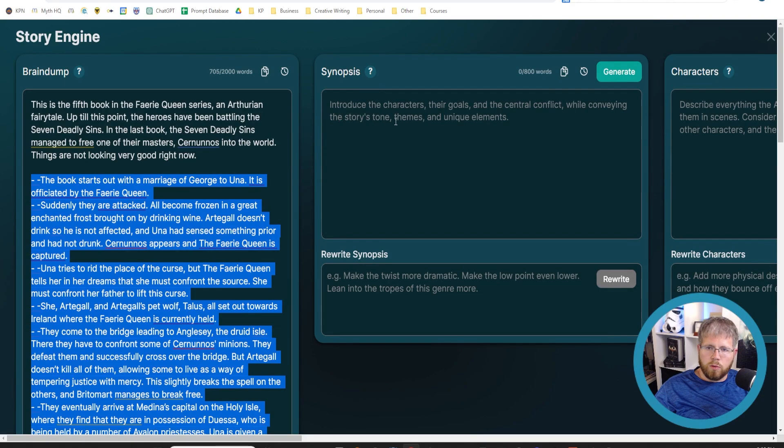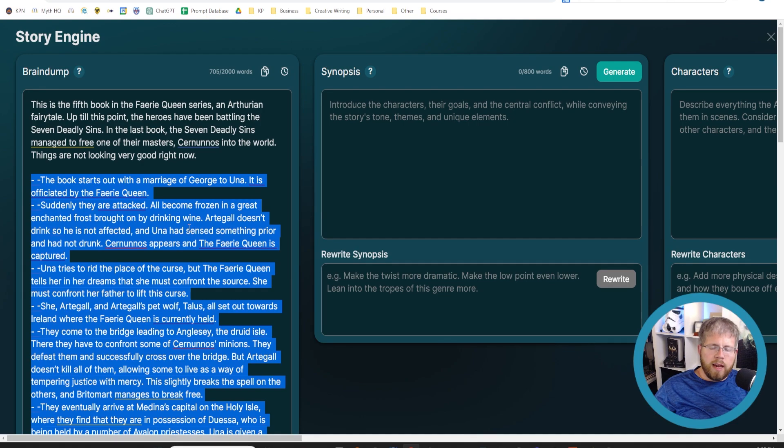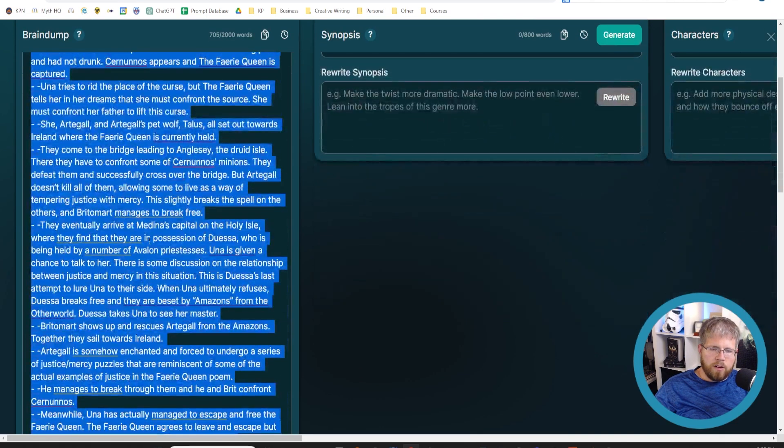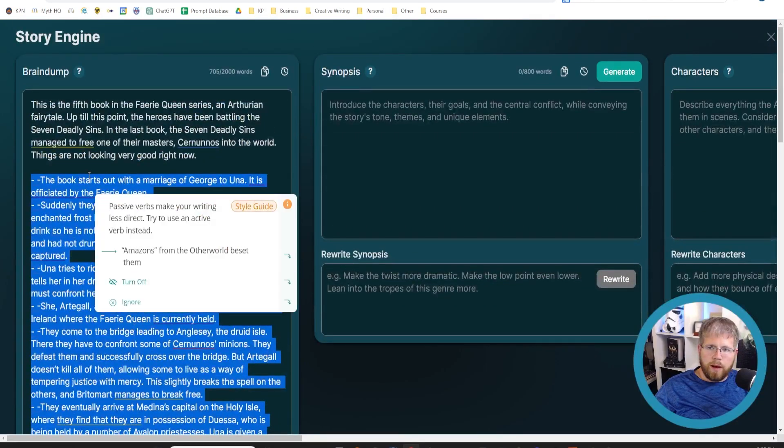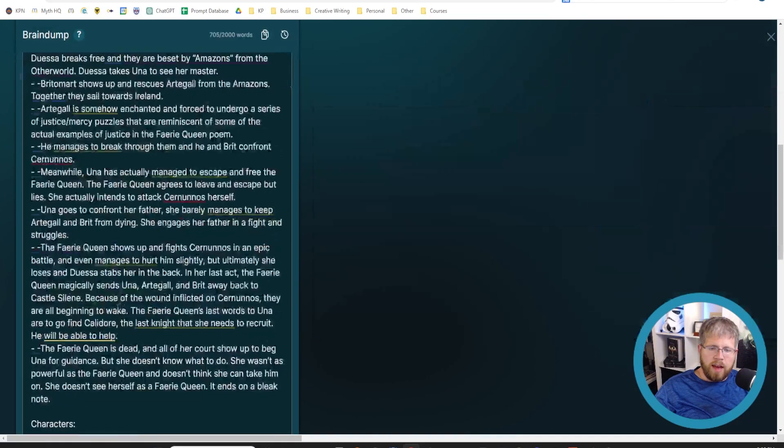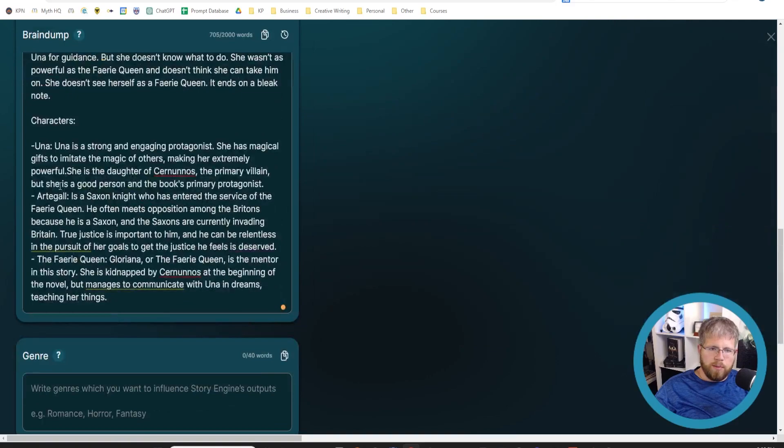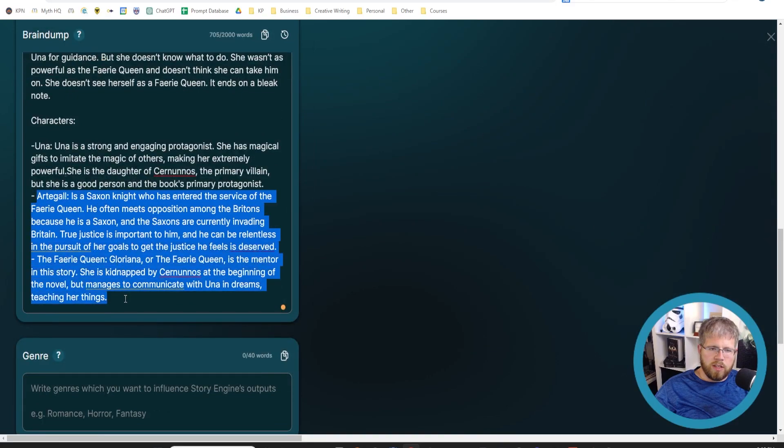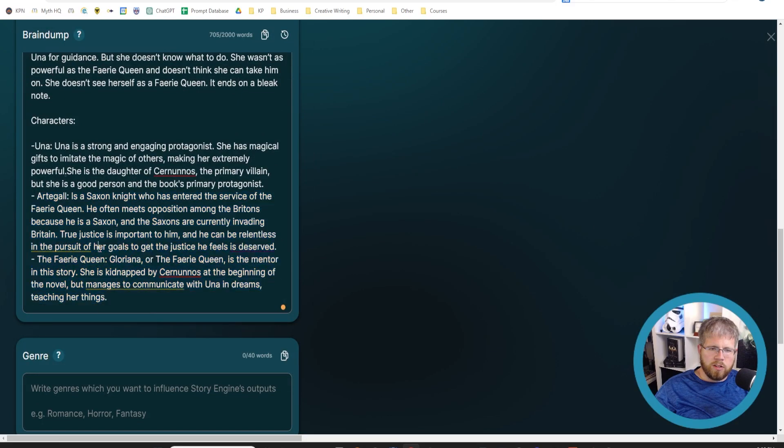If we go here, look at story's tone, themes and unique elements. There aren't really any particular unique elements I feel like I have to add that aren't already mentioned here in the plot, but you might want to make sure that it does have that. I did put a little bit of the goals of these characters in there.